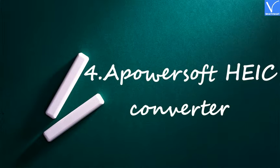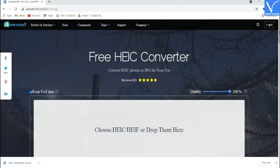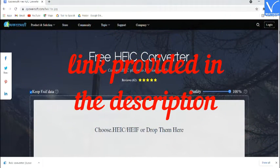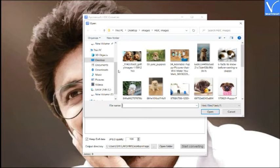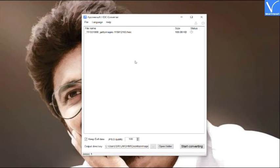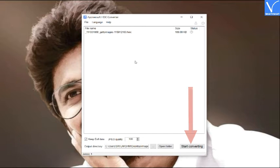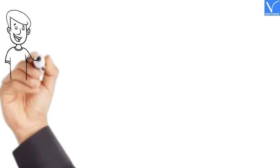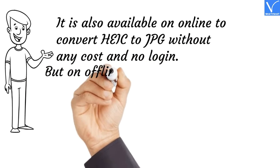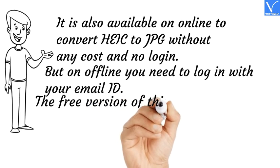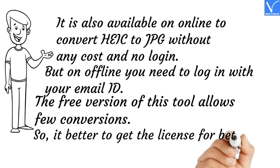Number 4: APowersoft HEIC Converter. Download and install APowersoft HEIC Converter — link is provided in the description. Open the application and click on Add Files; an open window will appear. Select the HEIC images you want, or simply drag and drop them on the main interface. Select the output quality, destination folder, and enable or disable the Keep EXIF Data option. Finally, click on Start Conversion. Within a few minutes the converted image will appear in the selected destination folder. It is also available online to convert HEIC to JPG at no cost with no login required, but offline use requires login with your email ID. The free version allows few conversions, so it's better to get the license for better offline conversion.